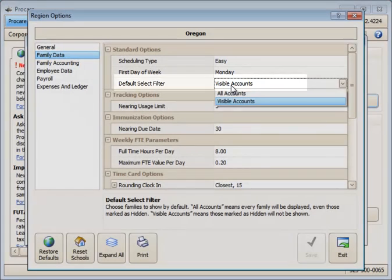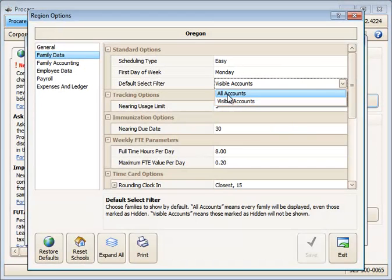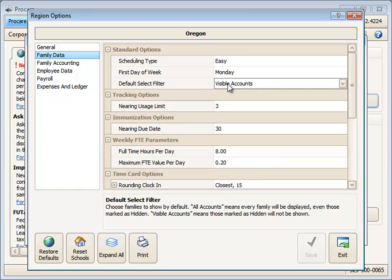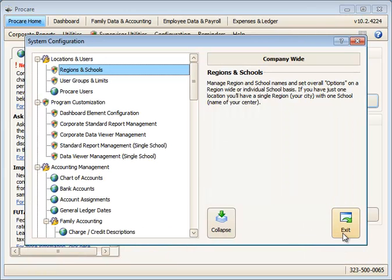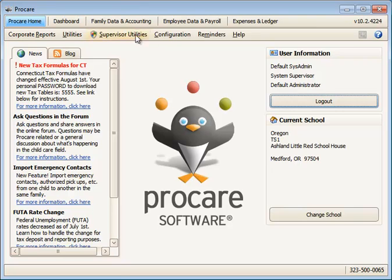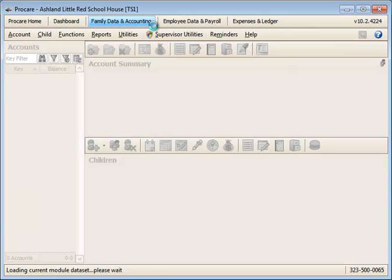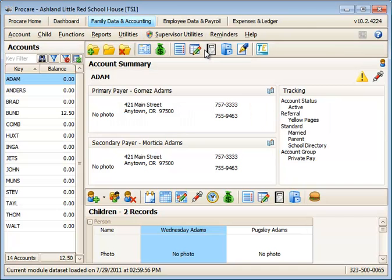You can change this to all accounts, all employees, or all vendors if you wish, or leave it set to visible accounts. Hidden accounts would not show in the list if you leave it as visible. Let's go to family data and accounting and see how this would work.